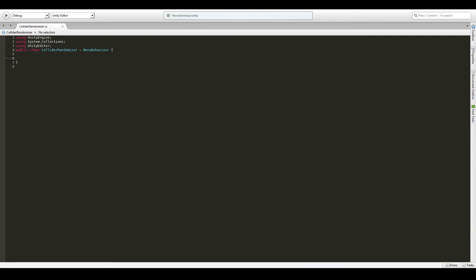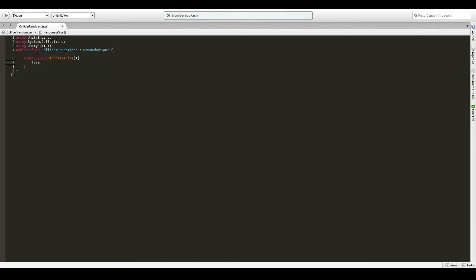So what we're going to do first is we are going to write the function that actually does the randomizing. So we are going to make a static void called randomize size. It doesn't need any arguments and we won't send any arguments. So what we want to do is we want to go through each of the objects that we have selected in our scene by clicking the control A.